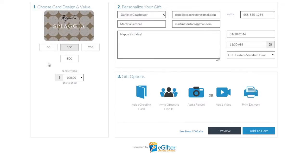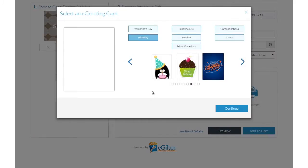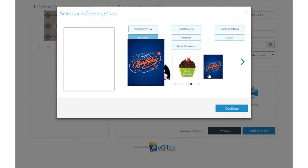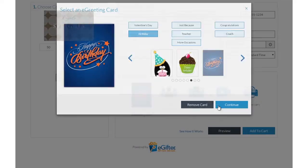You can send the gift by email, text message, or even a social post. Personalize your gift with an animated greeting card, photo, or video message.